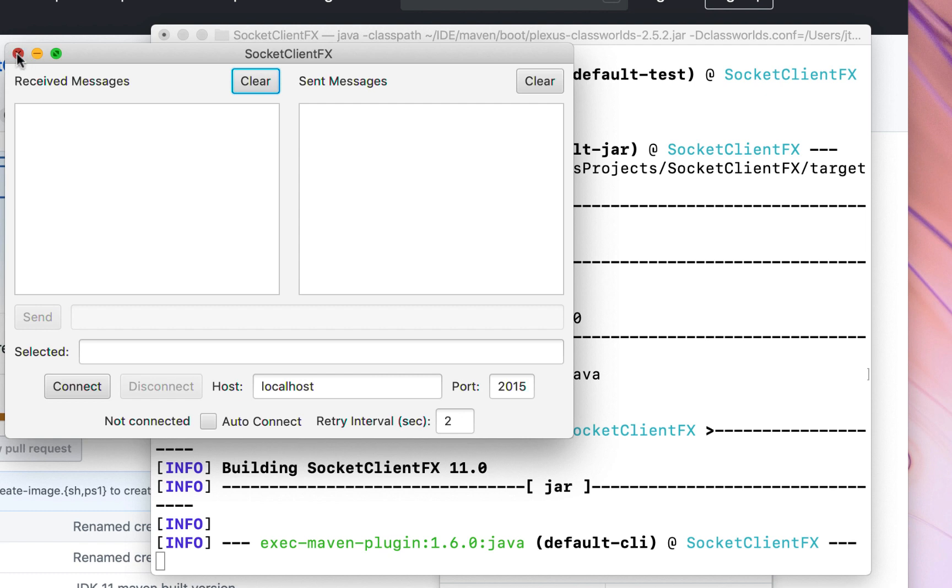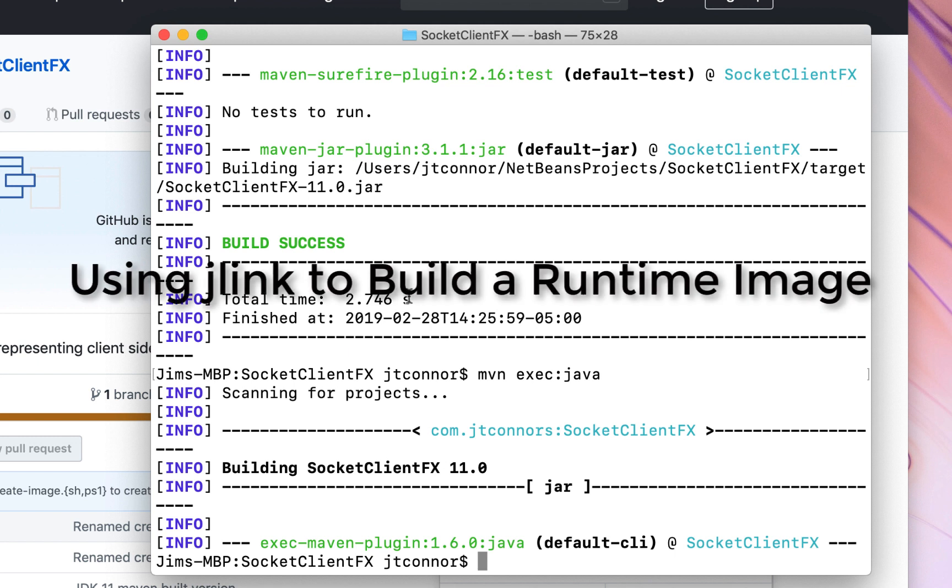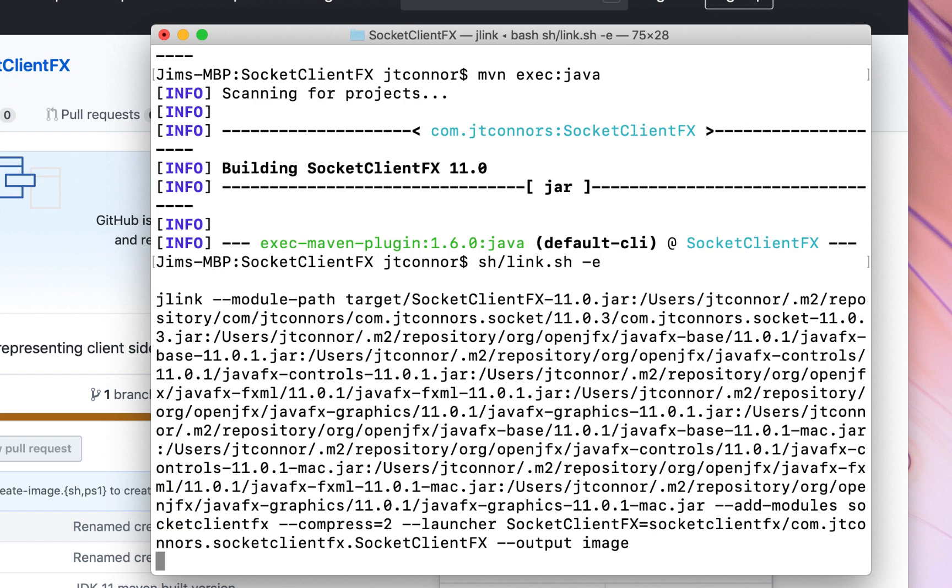Now, what we want to do prior to issuing the jpackage command is we want to create a jlink runtime image. So these commands can get pretty hairy. So instead, we have an easier way. We provided a script in this application called link.sh. So we'll run that now. We'll add an additional flag called minus c, which will echo the jlink command out to give you a feel for what we're doing here.